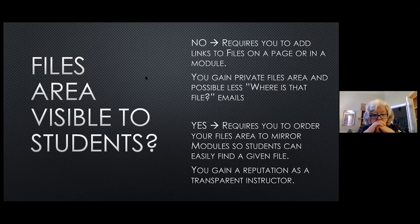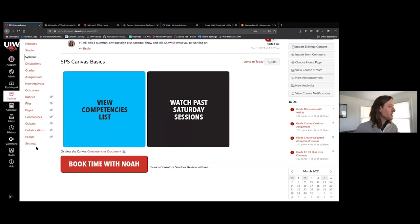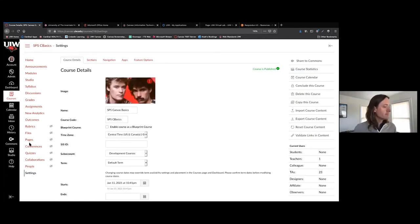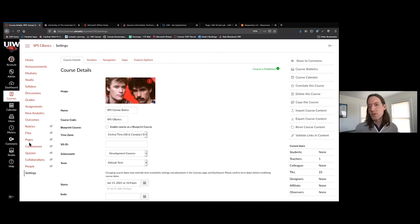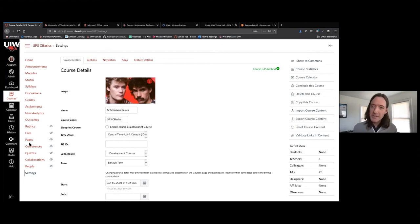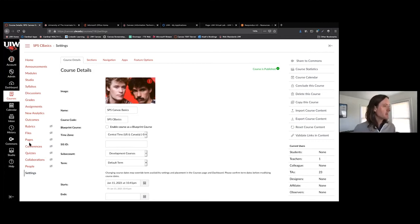Moving on into settings. Course settings are never visible to your students — it is the one link that is never visible to students; you never have to hide settings because it's hidden by default. Only you and TAs can see the settings panel. If a student can see your settings panel, they're in your course as a teacher, so go into your People tab and change that.